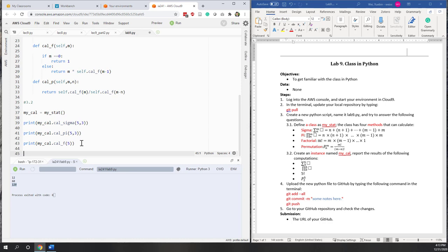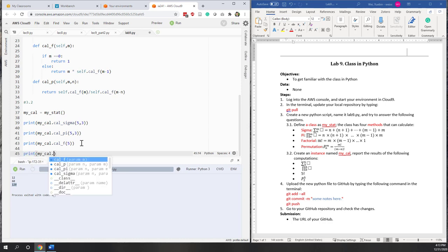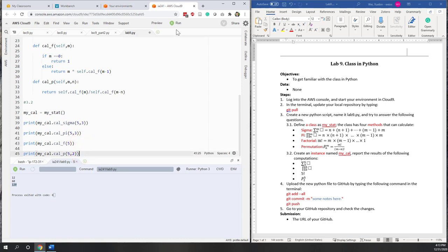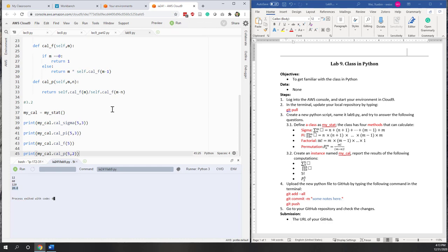Finally, let's print 'my_calculator.calculate_permutation' from 5 choose 2. If we run it, the result is 20, which is also correct.